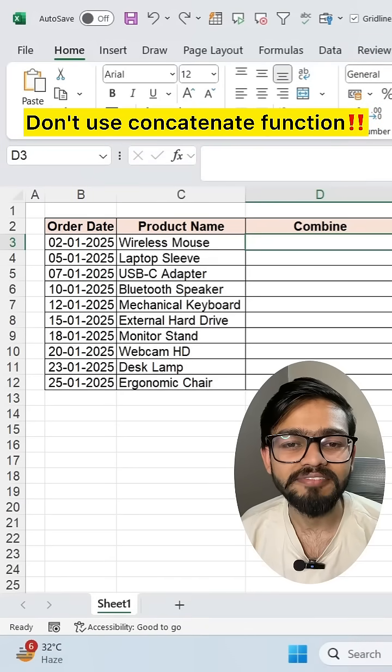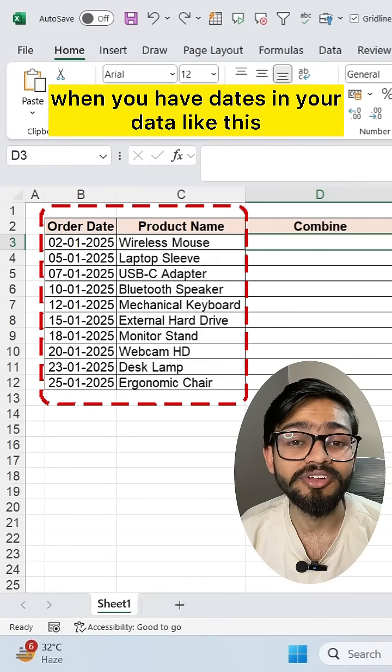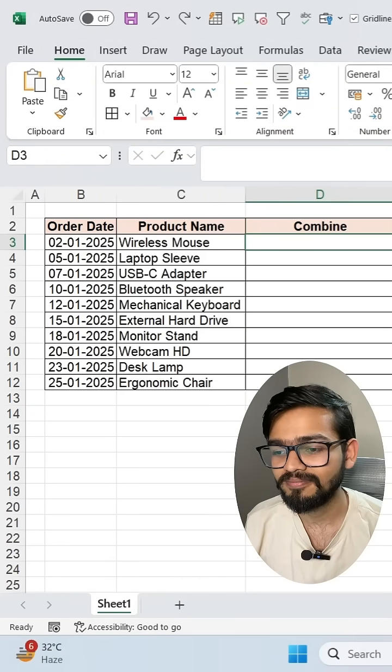Don't use concatenate function when you have dates in your data, like this.